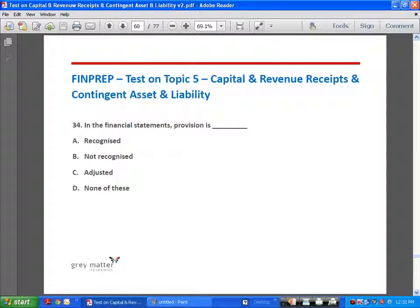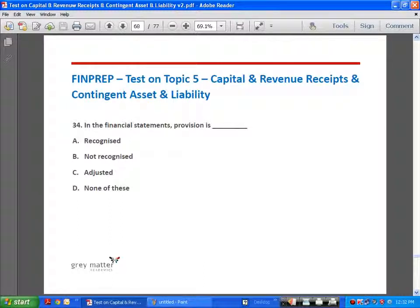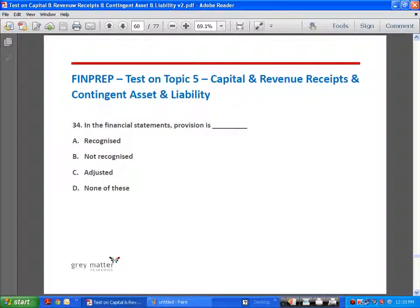Now we come to the next topic: provisions, contingent assets, and contingent liabilities. Question 34: in the financial statements, provision is recognized. A provision — for example, provision for depreciation, provision for bad debts, provision for warranties — is generally a liability of uncertain timing and amount. Based on certain estimates provisions are made; if a reliable estimate cannot be made, it is advisable not to recognize the provision but only to disclose it. In the financial statements, provision is recognized, and a detailed note is supplied in the notes to the accounts.